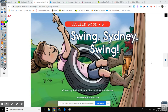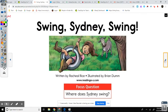Good morning boys and girls. Shared reading and shared writing. Swing Sydney Swing, written by Rachel Rice, illustrated by Brian Dumb.